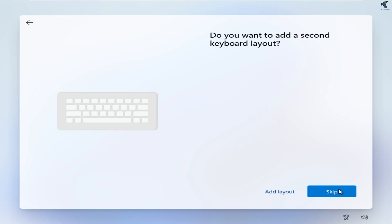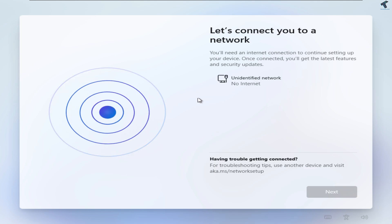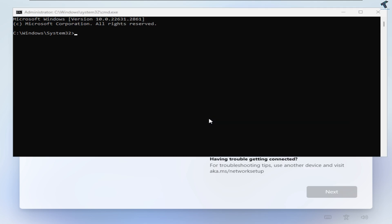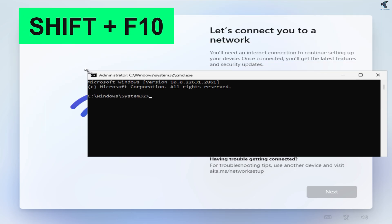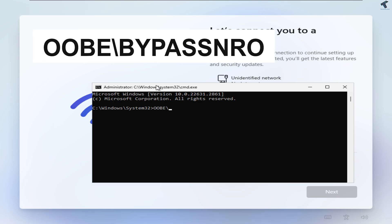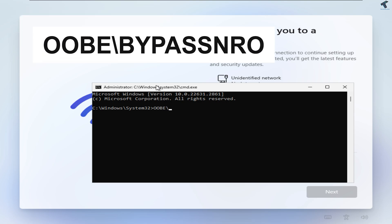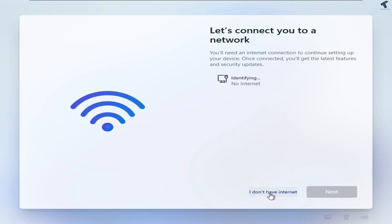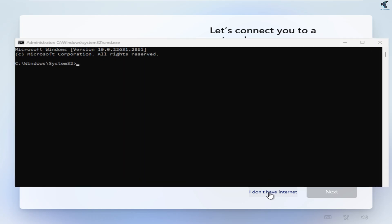Simply press Shift and F10 together from your keyboard to open Command Prompt, and after that type oobe\bypassnro and then press Enter. It will automatically restart your PC. After restart it will show you the 'I don't have internet' option. If you are still not getting any option like that, simply press Shift and F10 together to open CMD once again.